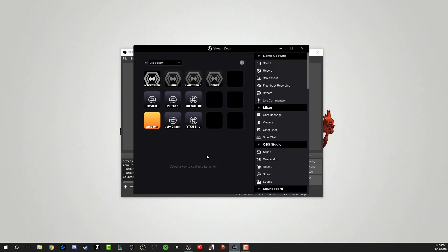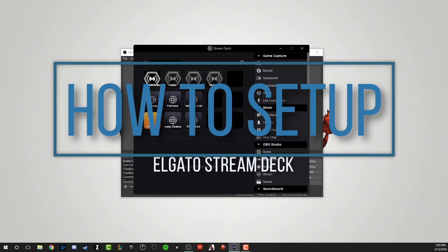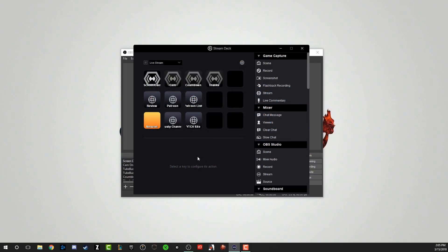Hello everyone. Dusty here with another video today. I'm going to be showing you a full tutorial on how to set up and use your new Elgato Stream Deck. I got it specifically for my live streams on YouTube and Twitch and things like that, and it's obviously probably why you got it.